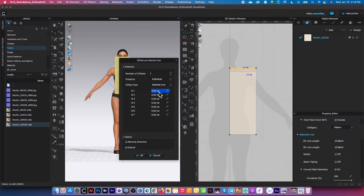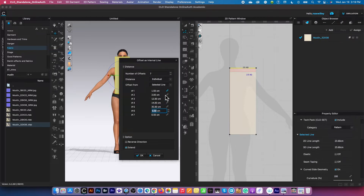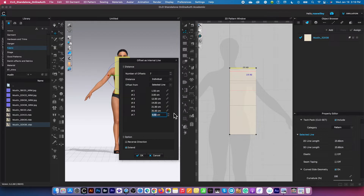The value for number one is 1.5 — press the tab key — then 3, then 12, then 14. Actually, this one is supposed to be 21, excuse me, then 35, and then 58. So the values are: 1.5, 3, 12, 14, 21, 35, and 58.